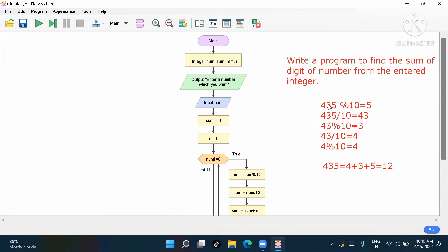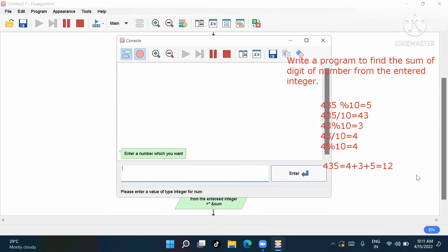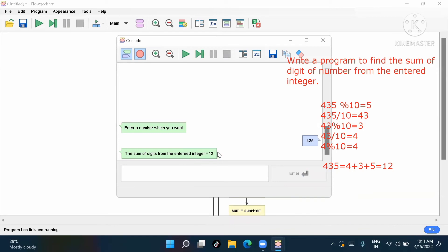Let me recap: for number 435 — 435 modulo 10 gives remainder 5. Then divide by 10 gives 43. Then 43 modulo 10 gives remainder 3. Then divide by 10 gives 4. Then 4 modulo 10 gives remainder 4. Adding five plus three plus four gives twelve. So for 435, the sum of digits of the entered integer is twelve.